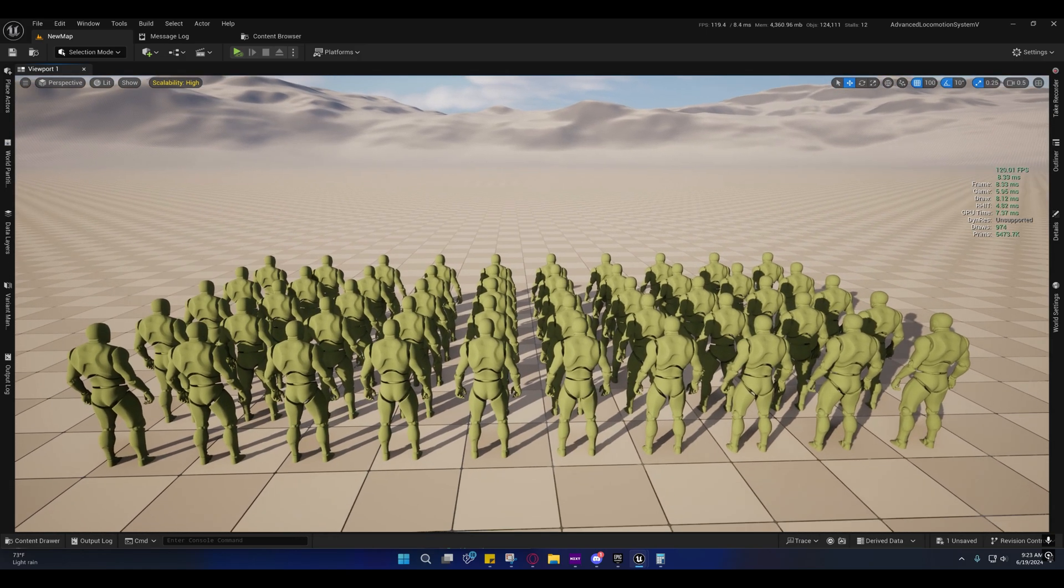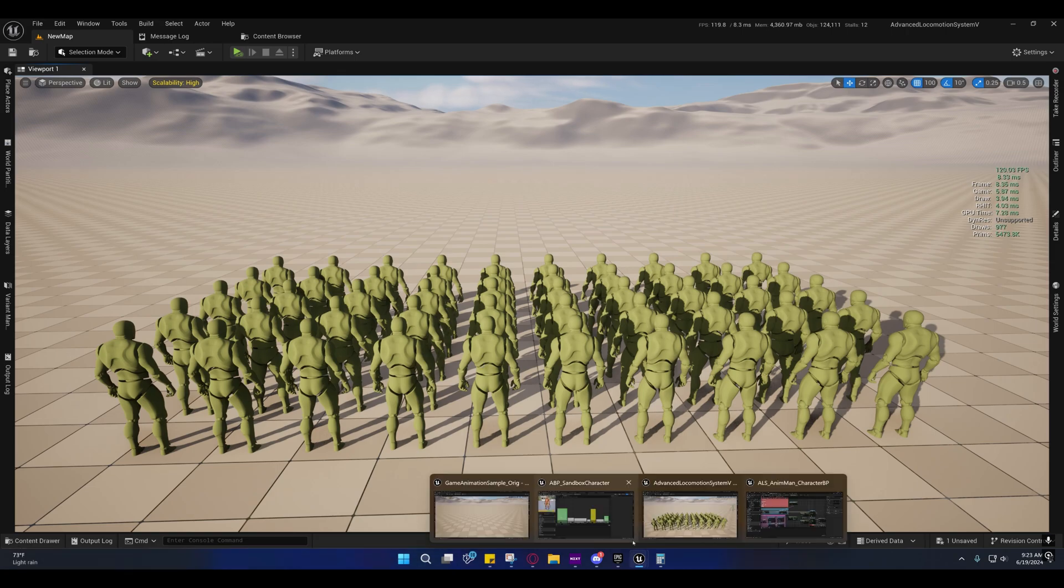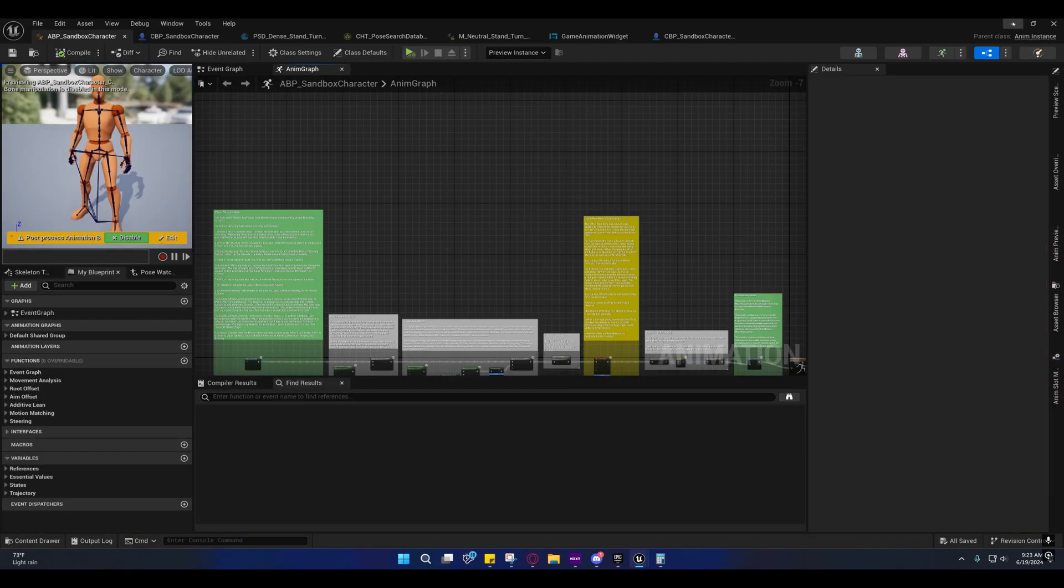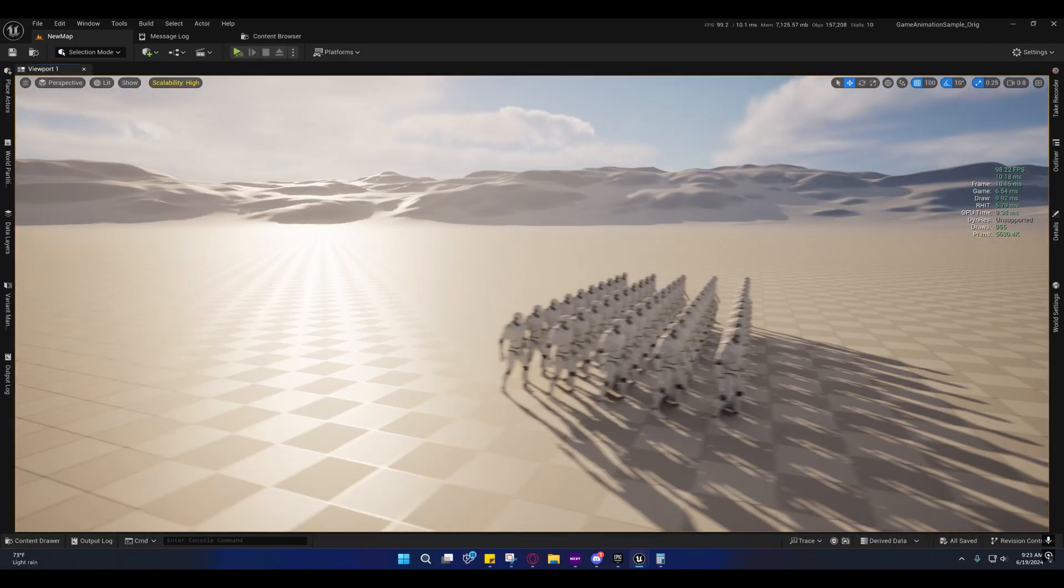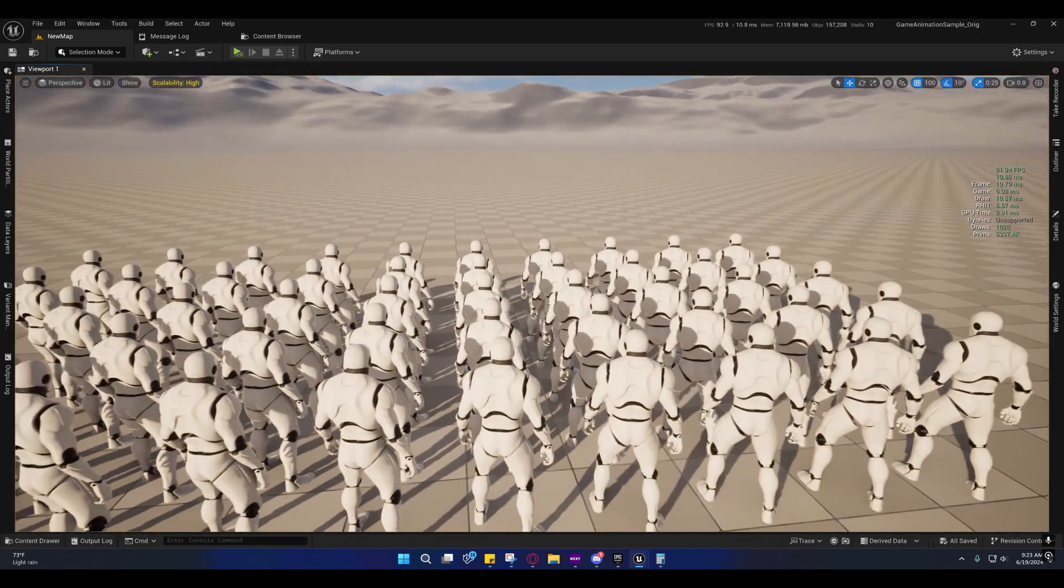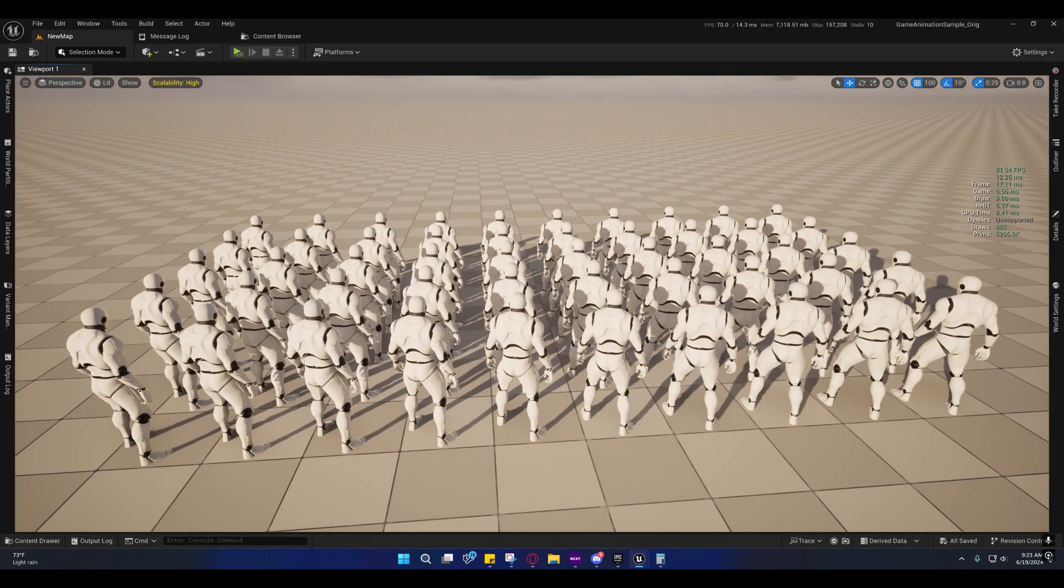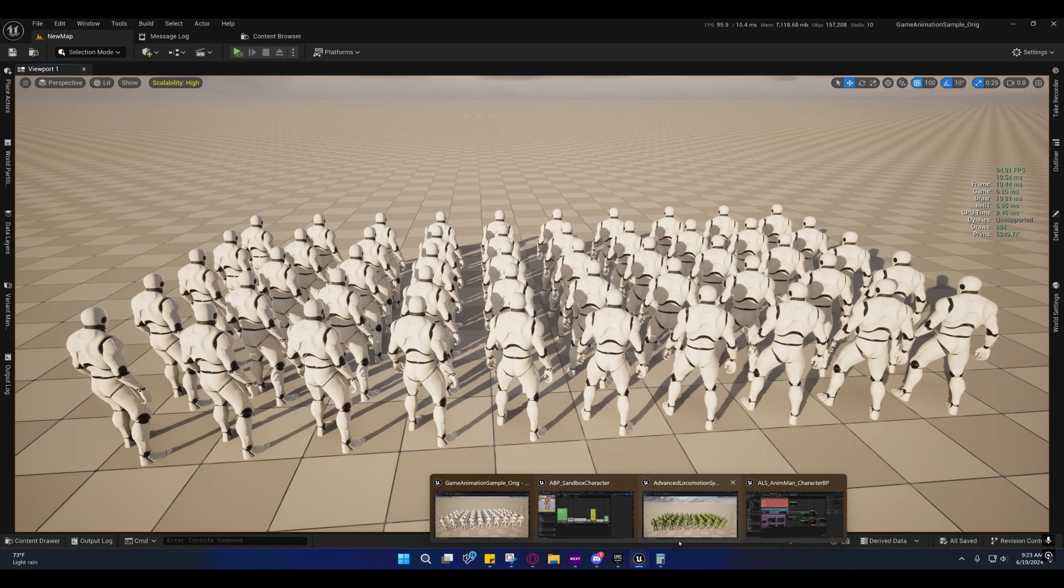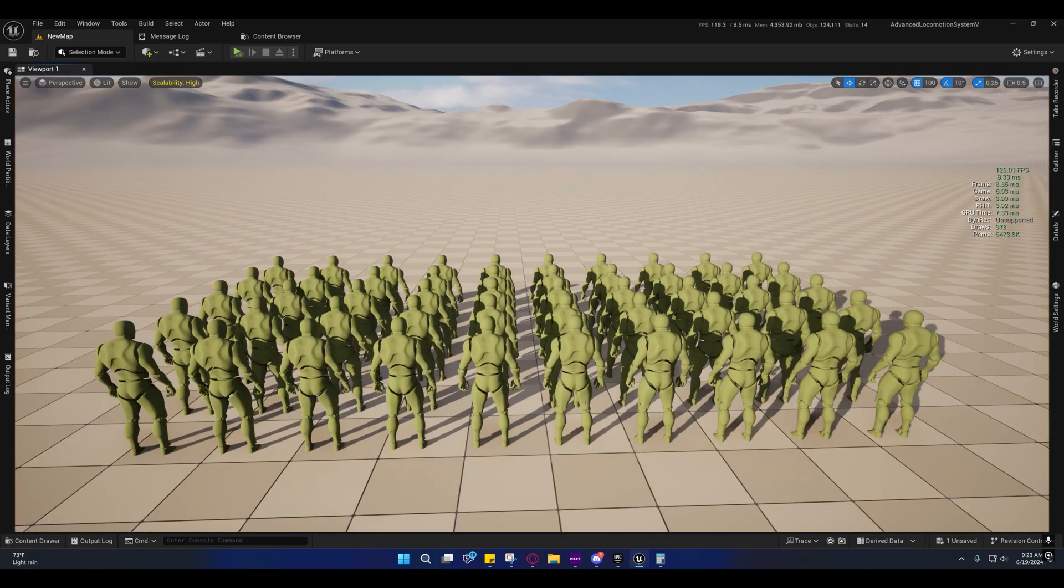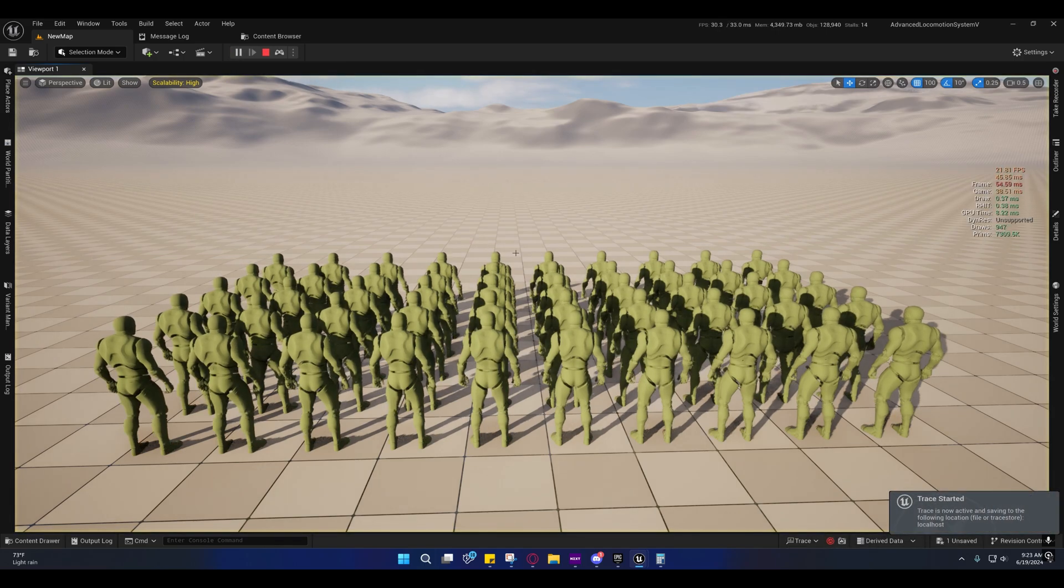I swapped it out with the UE4 mannequin so the draw calls are approximately the same as well. And so now what we're going to do is we're going to run a profile and do some profiling here.